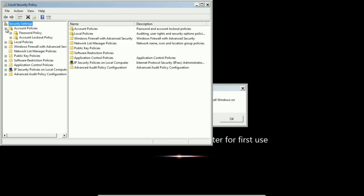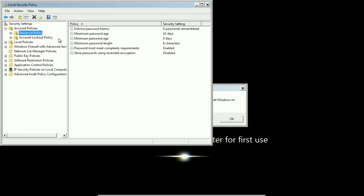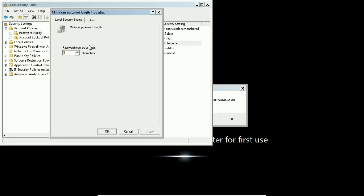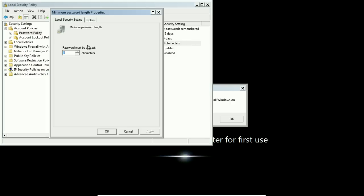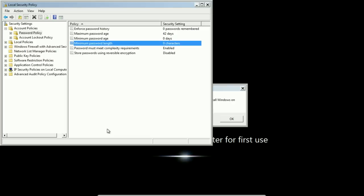Go to the account policies, password policy, and you can see here that the minimum password length is set to eight. That's a problem because the audit mode password uses a null password, it's blank, so it does not meet the requirements. Unfortunately that error doesn't say anything about what is causing the problem. That's what it is though.